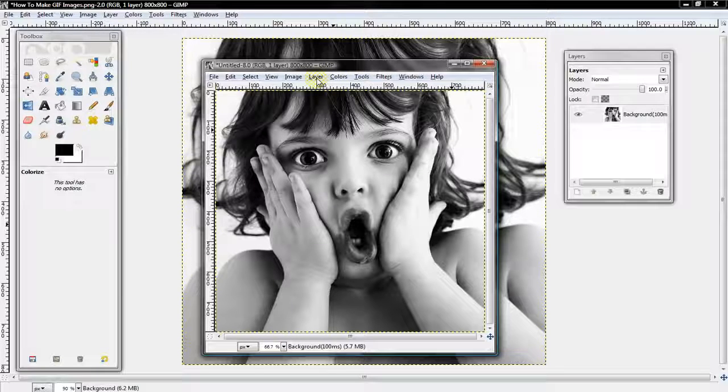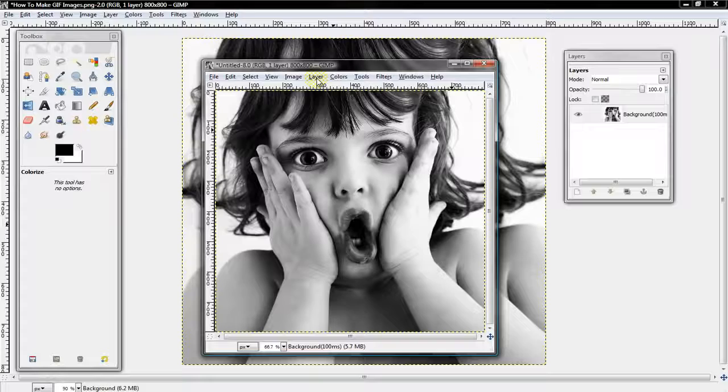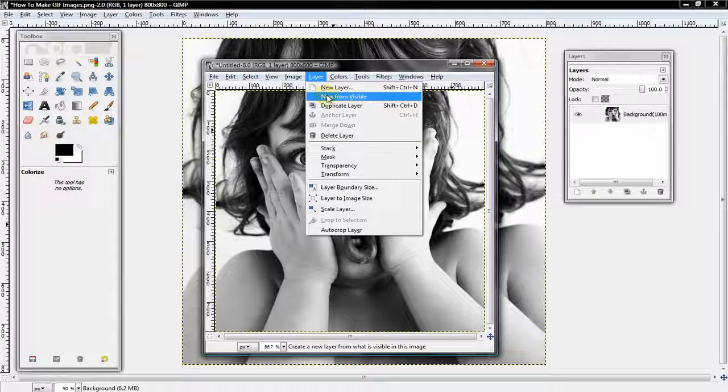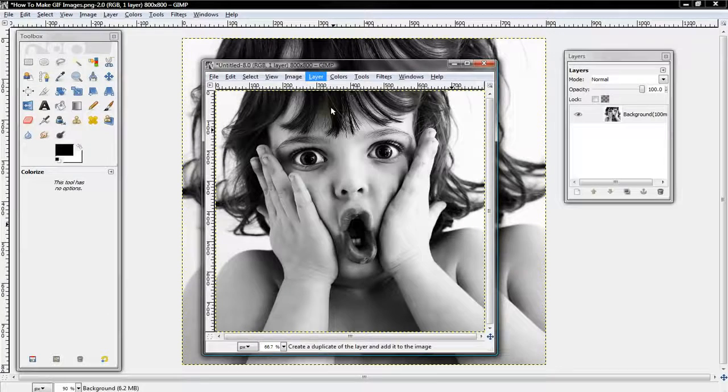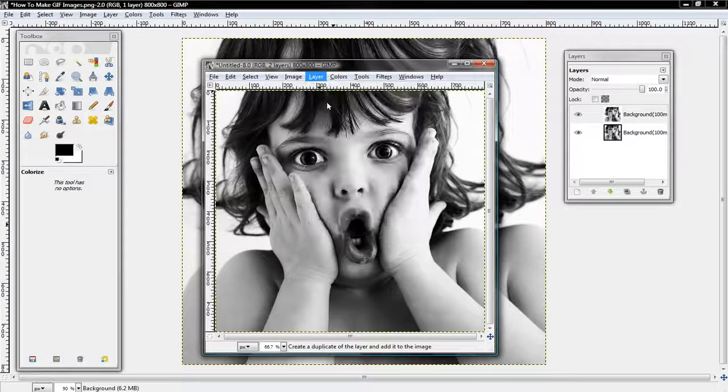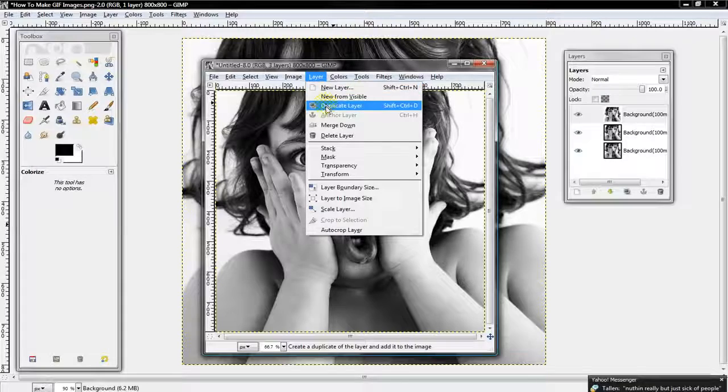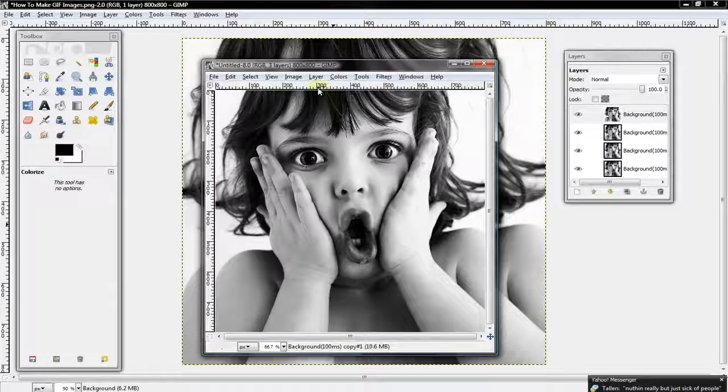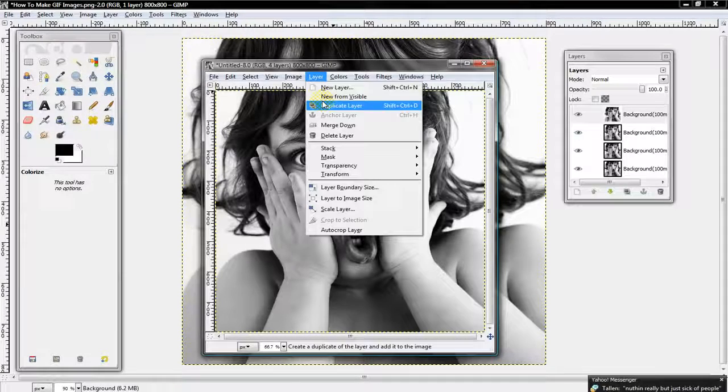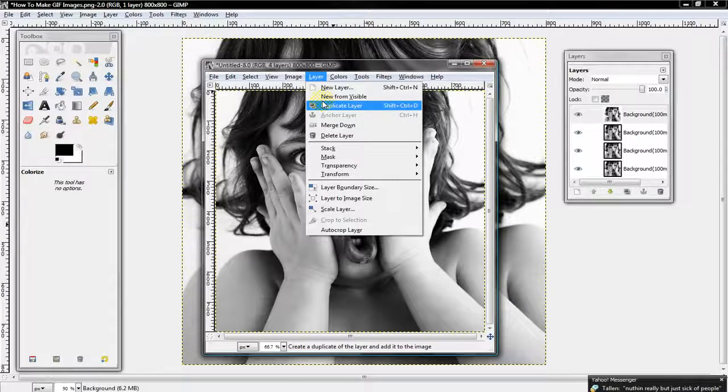Depending on how many colors you want, you make as many layers. I'm just going to do five, so I'm going to do five layers by selecting Layer, Duplicate Layer.